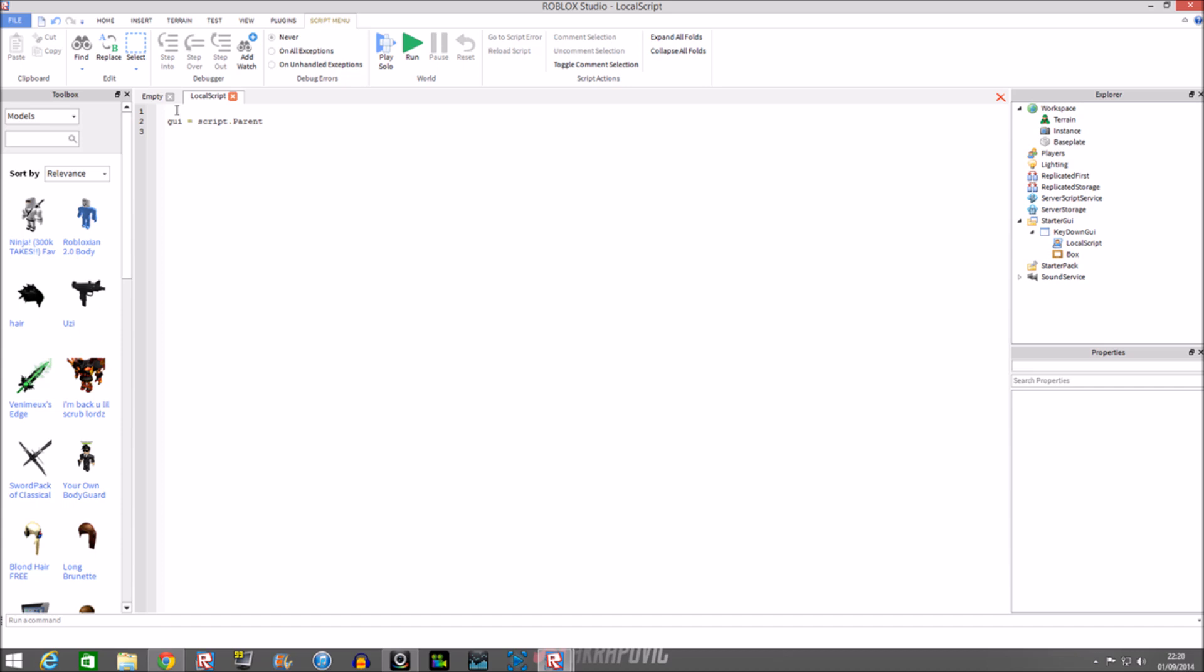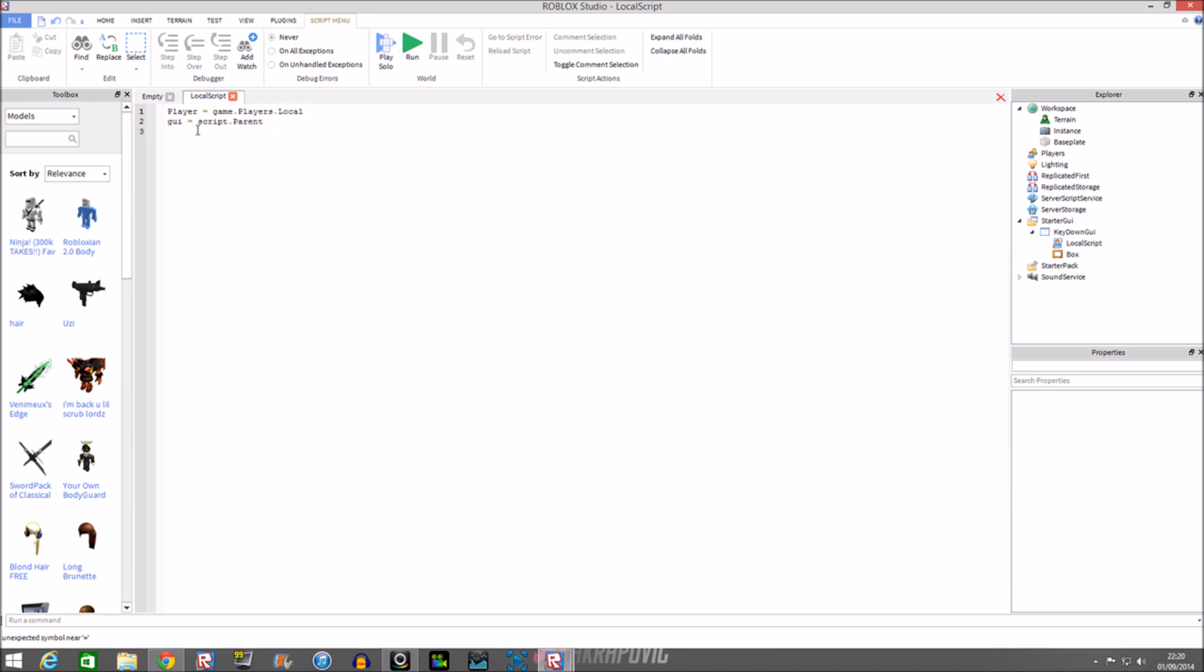So it's player equals game dot players dot local player. Then the other bit which we haven't used: we do mouse - this is to get the mouse we're going to be using. So do player colon get mouse. There we have it.